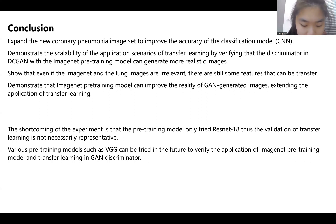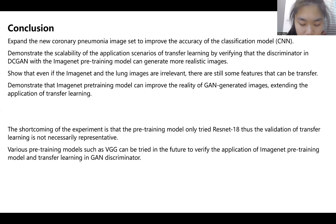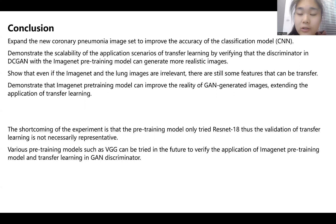The shortcoming of this experiment is that the pre-training model only uses ResNet-18, so the variation of transfer learning is not necessarily fully representable. Various pre-training models such as VGG can also be tried in the future to verify the application of the ImageNet pre-training model and transfer learning in the GAN discriminator. That's all for my presentation.